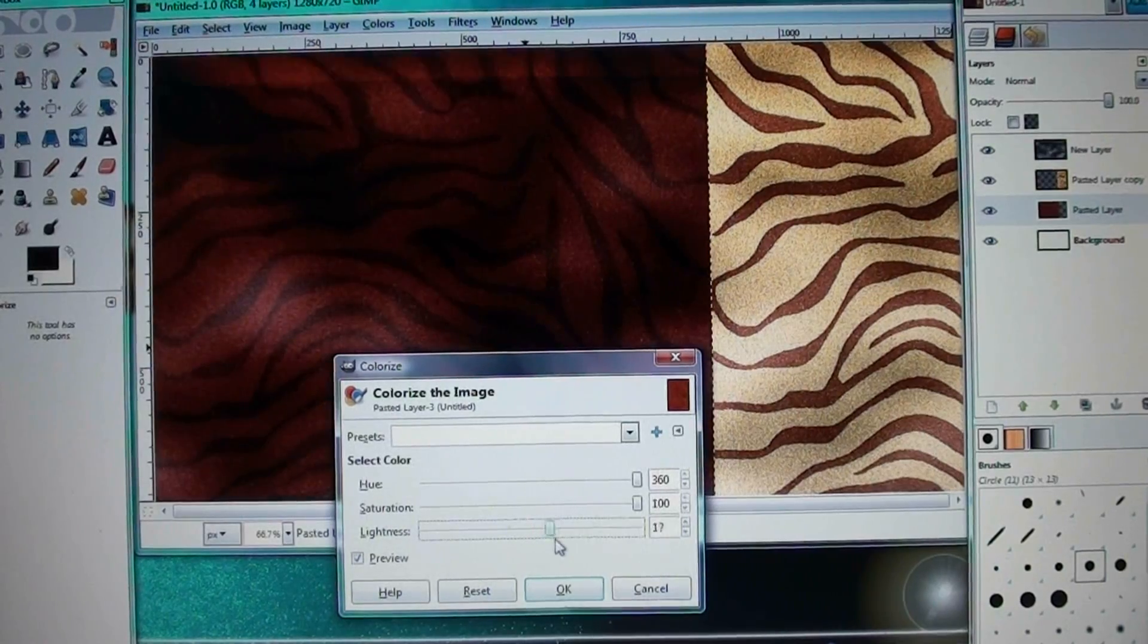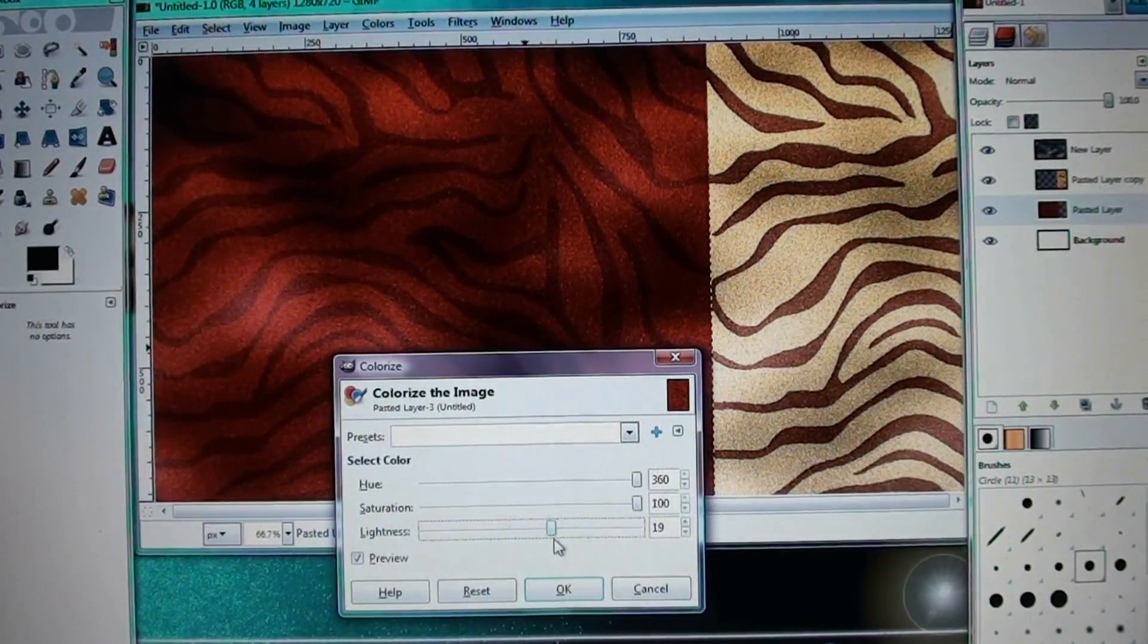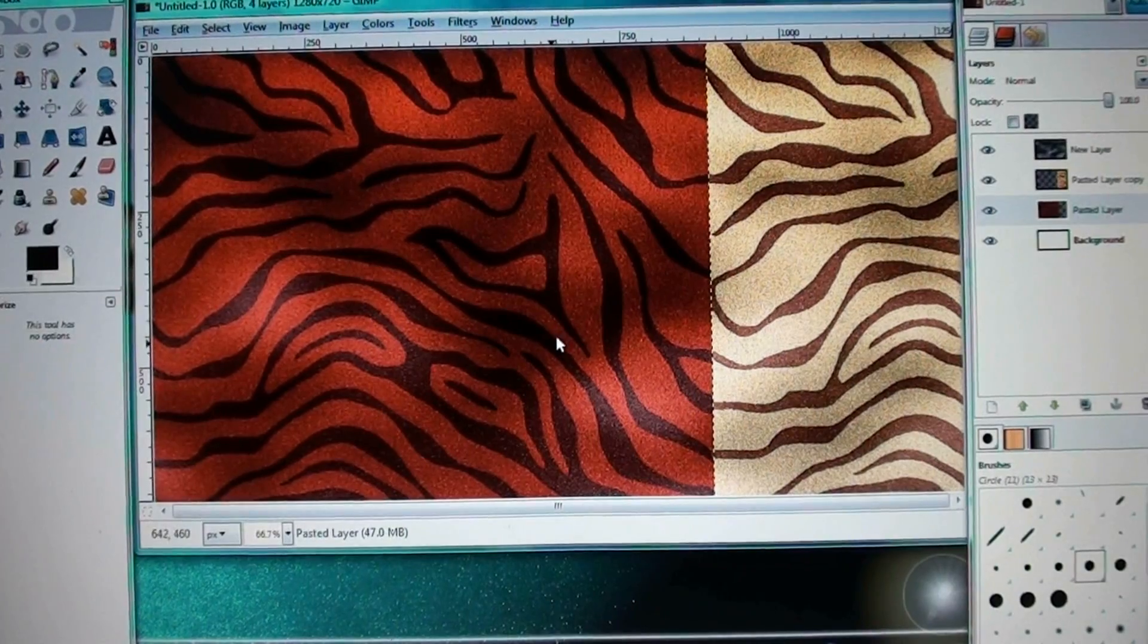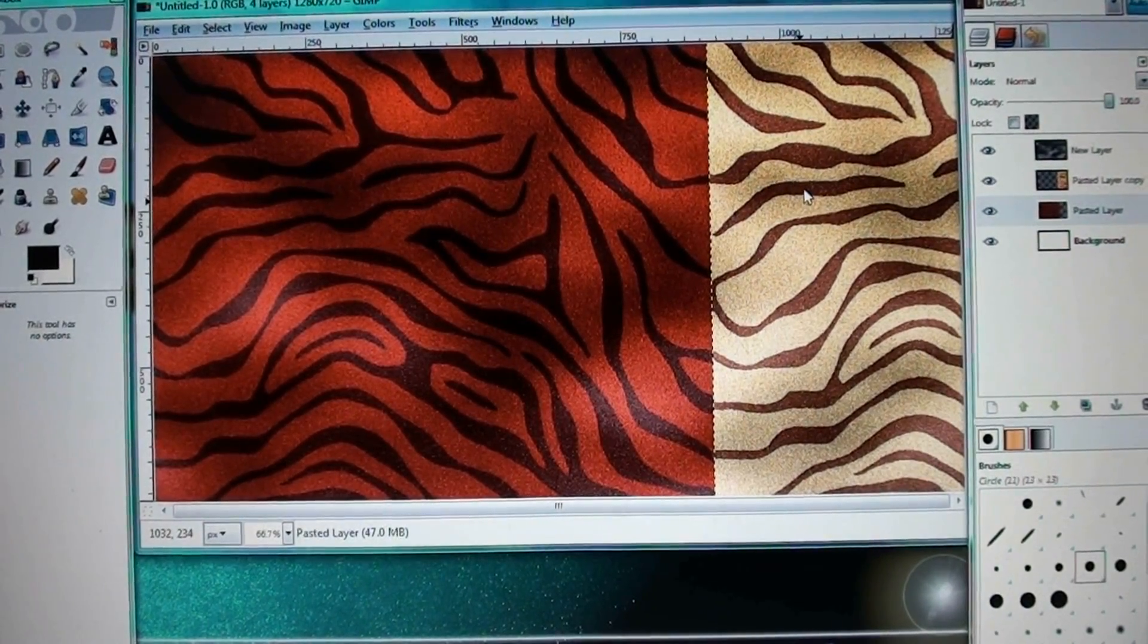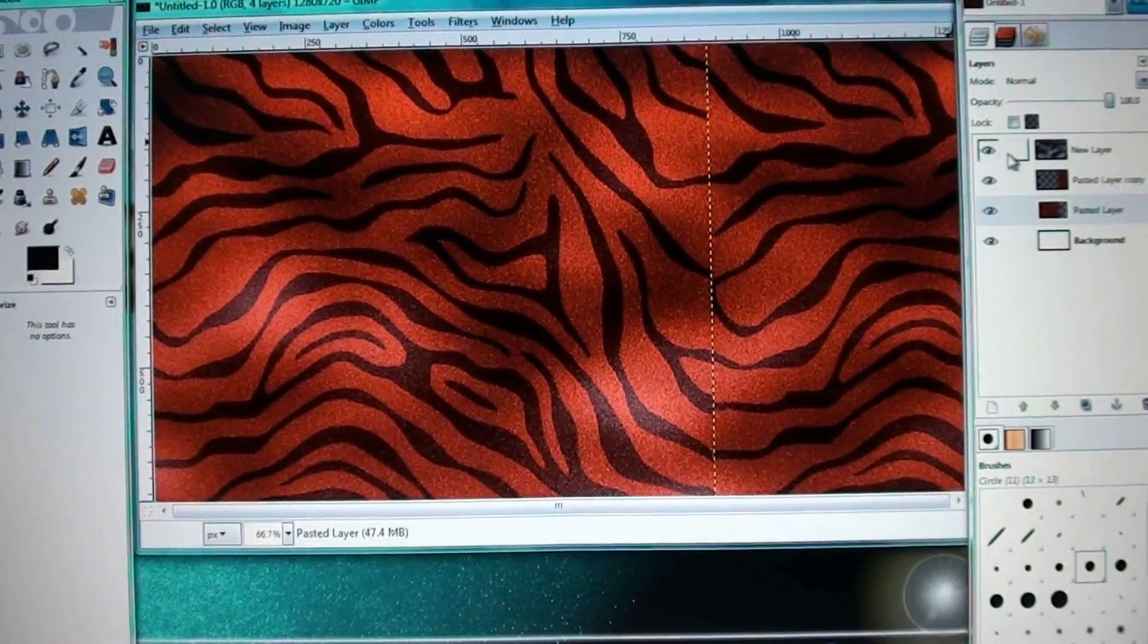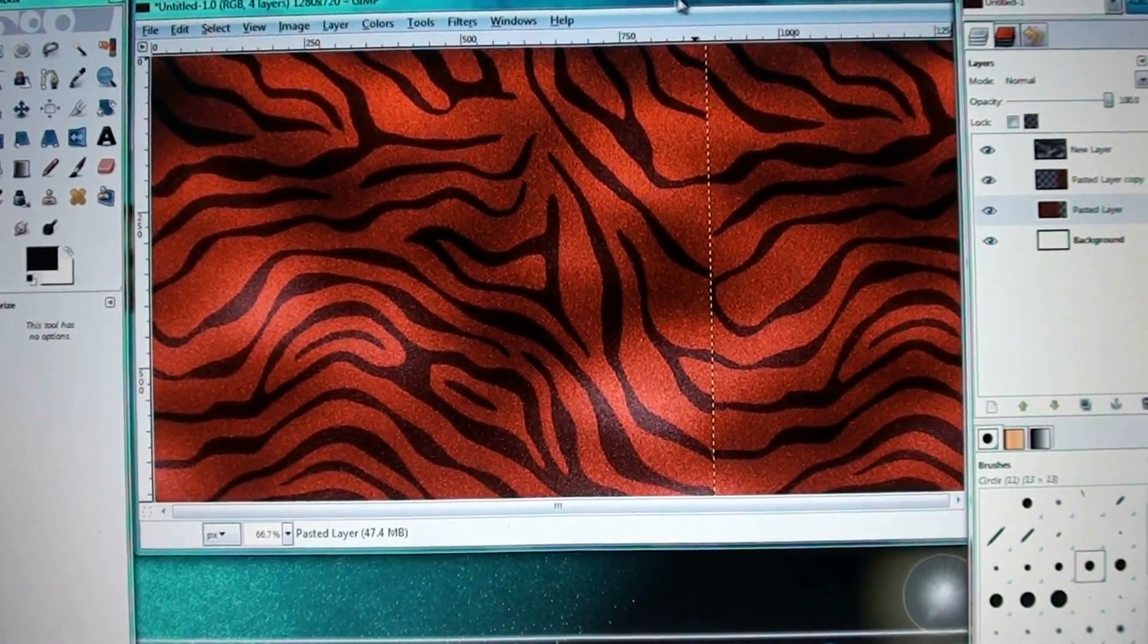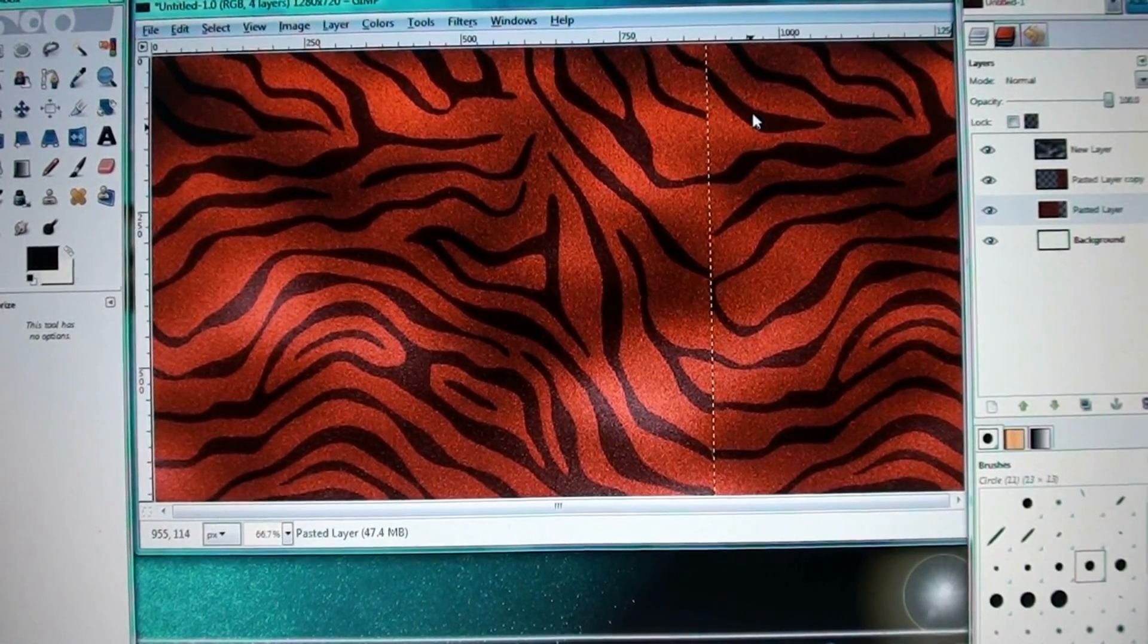I think it went up. But yeah, that's basically what it looks like. And it will do the same thing for the other layer. Or if you merge them, you can just do it once, but I didn't merge them. So I had to do each one separately.